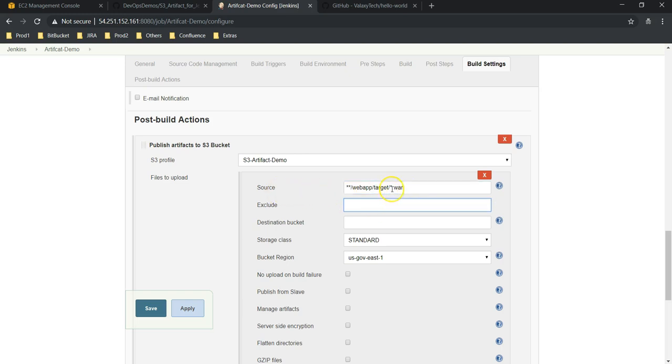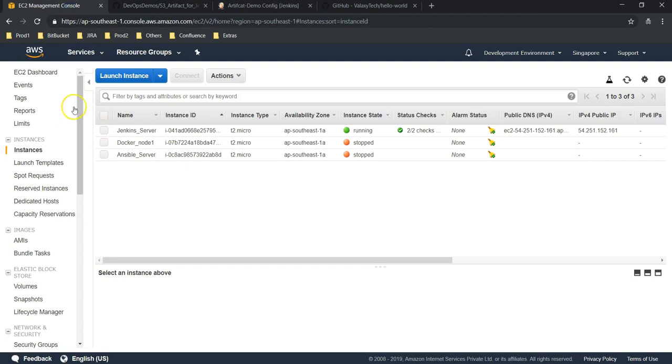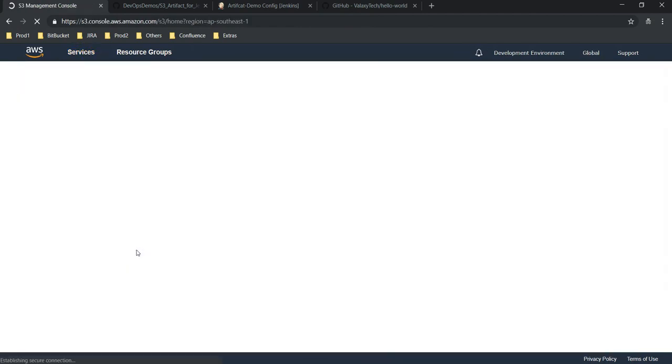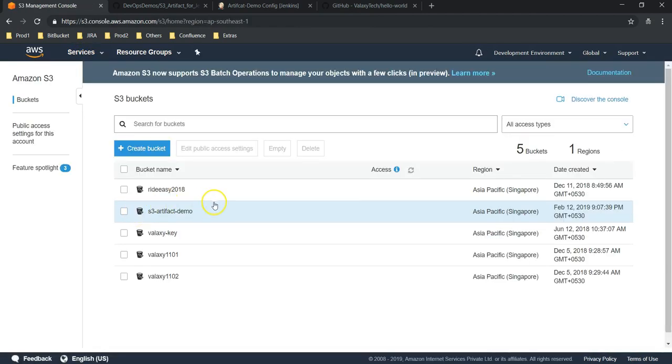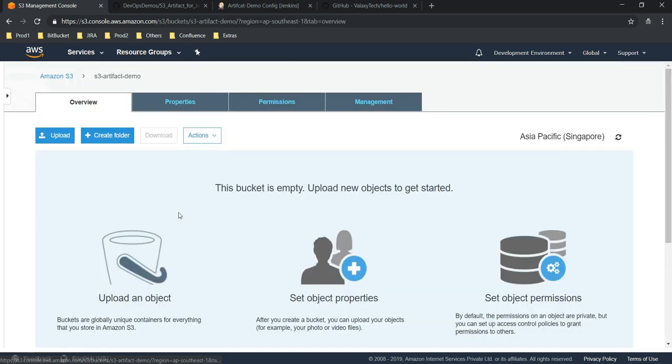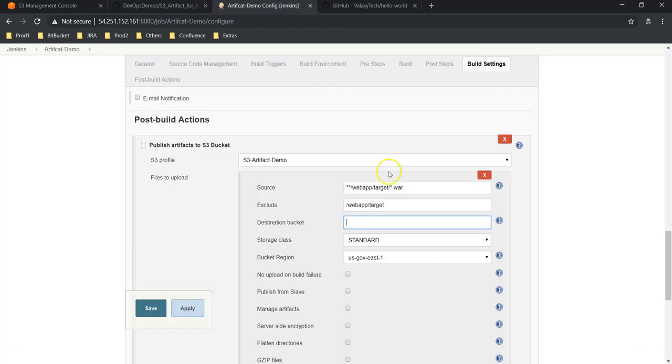So it would be **/**/webapp/target/*.war. Okay, this information you can find under your Jenkins workspace directory. I know where the artifact gets created, that's why I am giving this source. Exclude: do you require these directories or not? I want to exclude it, so let me go with webapp/target. Let me remove this.